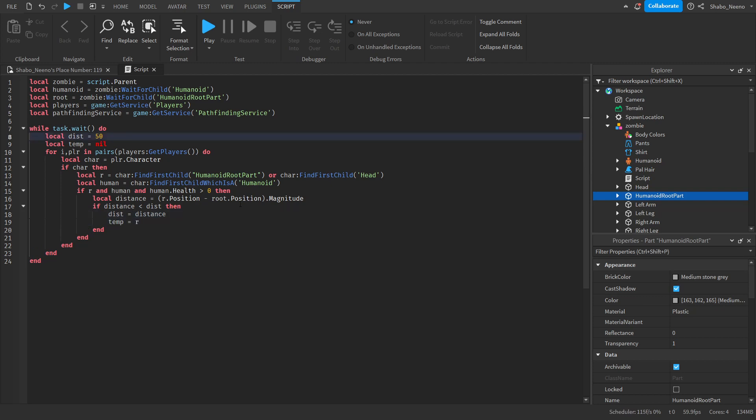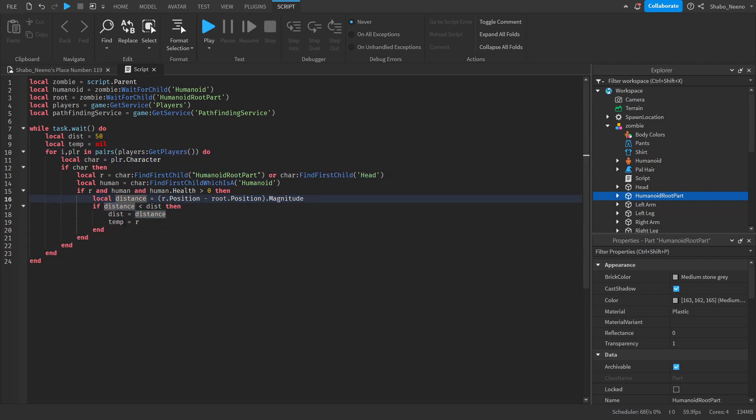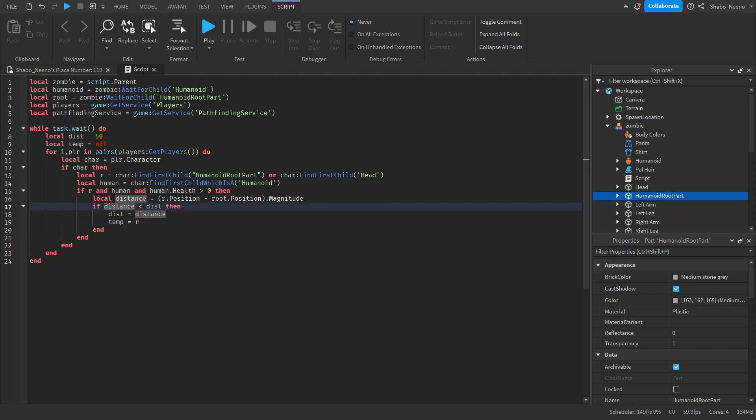So what this will do is it'll find the closest player. Because it's looping through all of them and then comparing the distances and then setting the temp variable to their root part if they're closer than the current one.